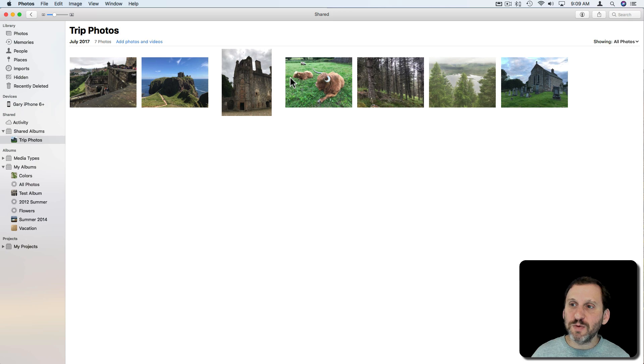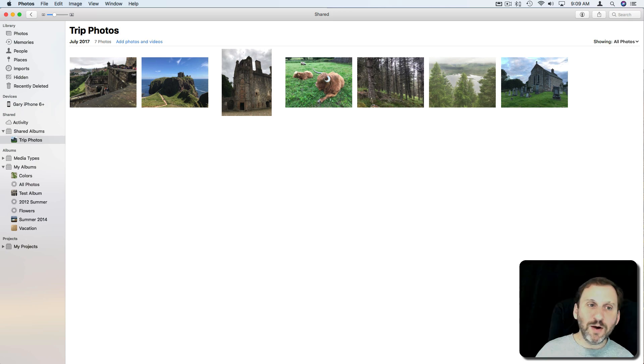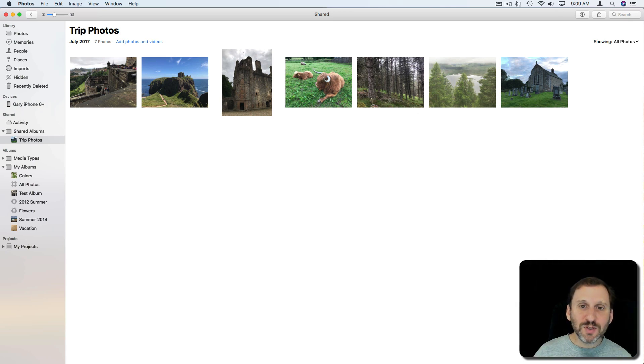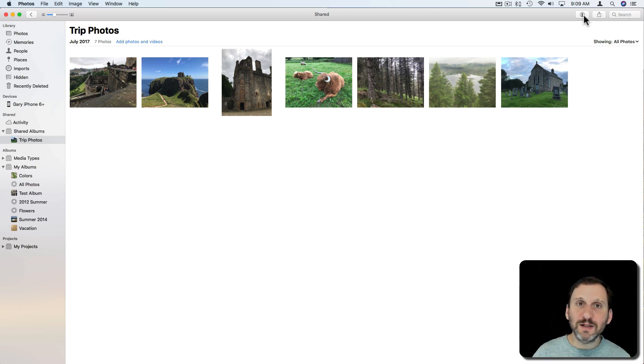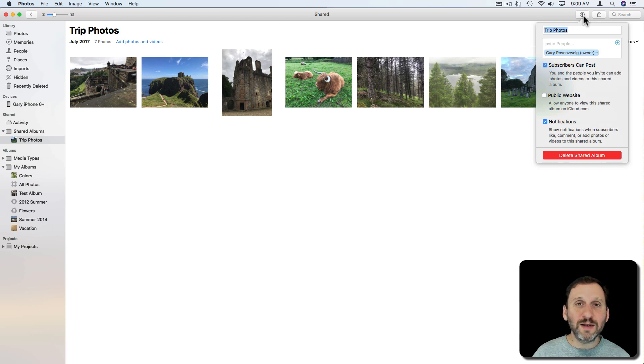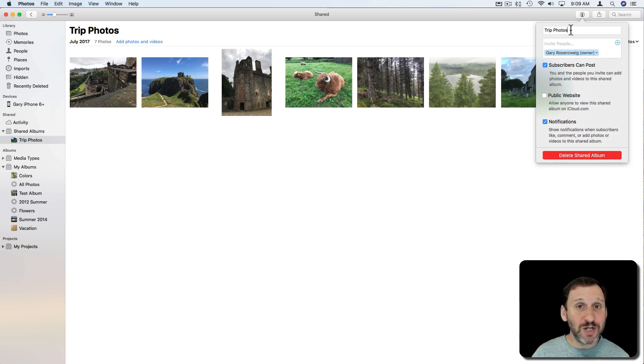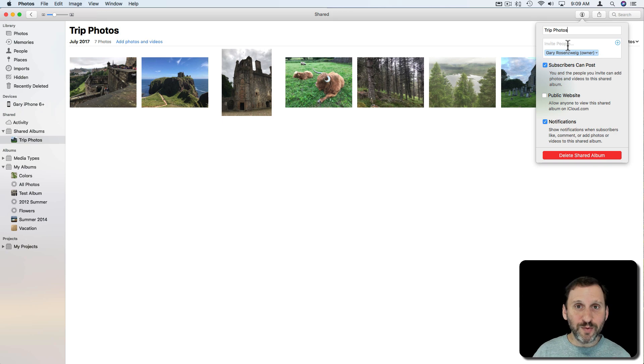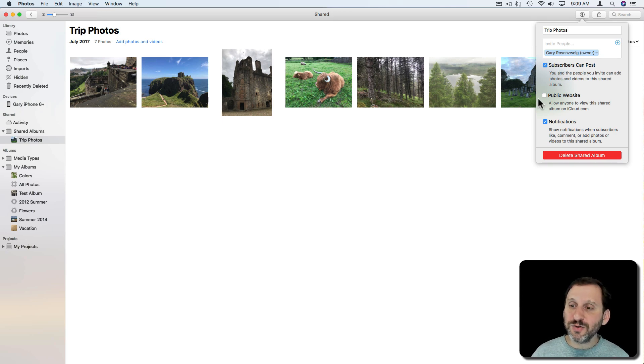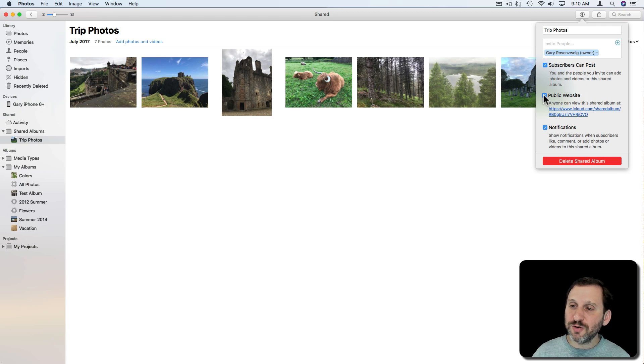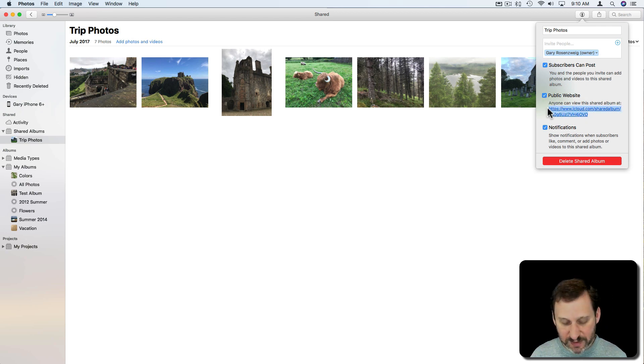Now how do I share this with people? When I'm viewing the Shared Album here I can click on this button and it shows me the name of the Shared Album. I can change that. I can invite more people. But I can also click on Public Website. This creates this URL here and I can copy and paste that into anything.